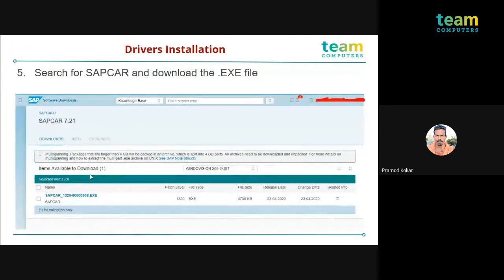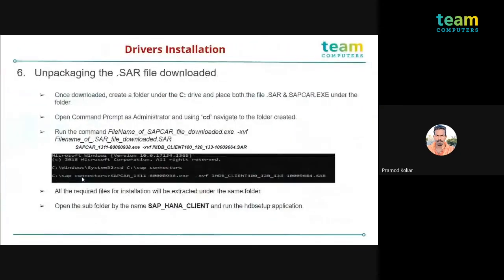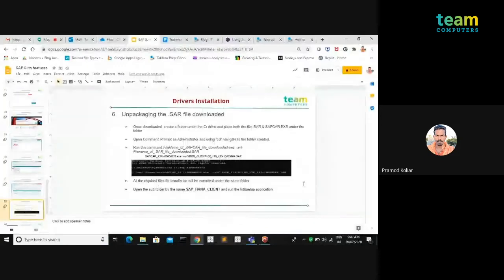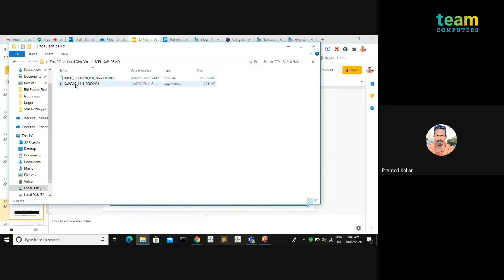You also need to download one more thing — SAP CAR. SAP CAR is an EXE application that functions as a zip extractor. Basically, the downloaded HANA client file is like a compressed zip file, and SAP CAR extracts all the necessary files from that downloaded IMDB client. So you need both the IMDB client download and the SAP CAR executable. I have this particular folder on my system — TCP_LSAP_demo — where I have both the IMDB client downloaded and the SAP CAR.